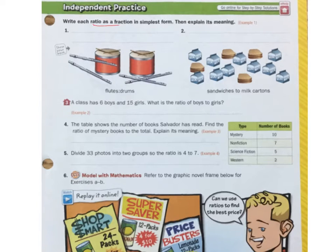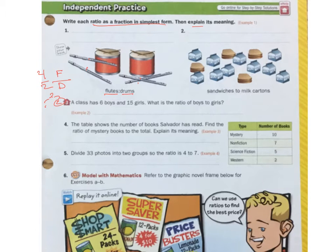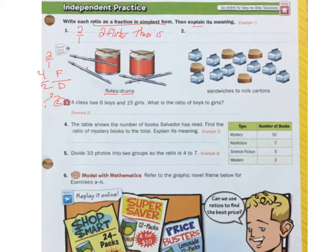What it's asking for is a ratio in simplest form, and then we want to explain its meaning. So we look down here — it's flutes to drums. Flutes is going to go on top and drums on the bottom. I count 4 flutes and 2 drums, giving 4 over 2. To simplify, I take the smallest number, 2, do my factor rainbow. 2 goes into both, so I divide each by 2, and it gives me 2 over 1. So for every 2 flutes, there is 1 drum.